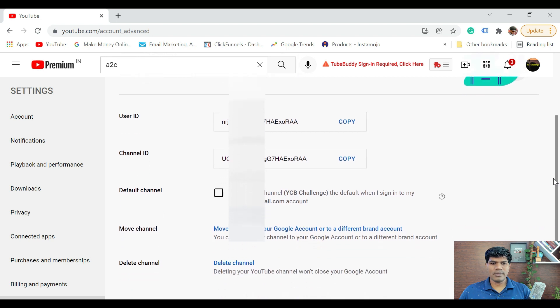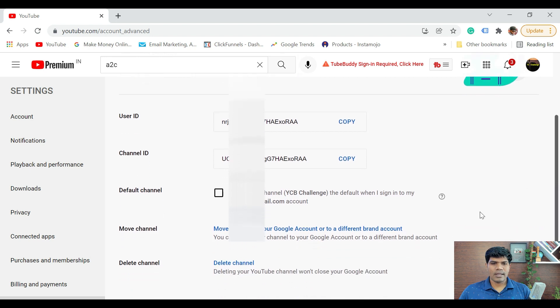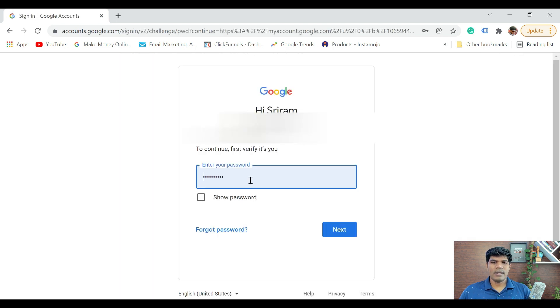Now once you come here, you can see the option to delete channel. Just click on delete channel. Once you do that, it is going to ask you to reconfirm your password. So just click on next.